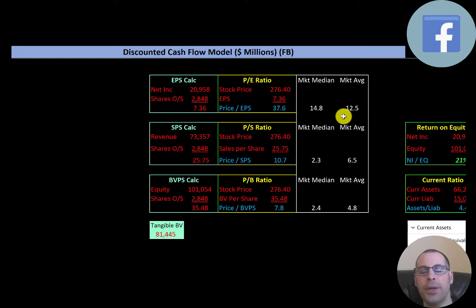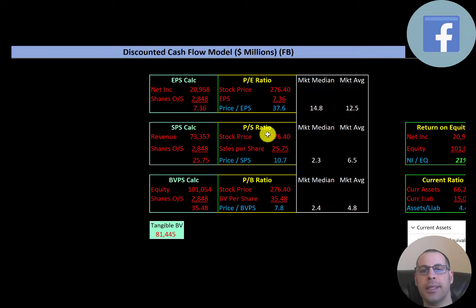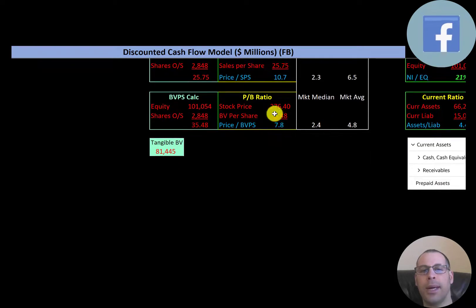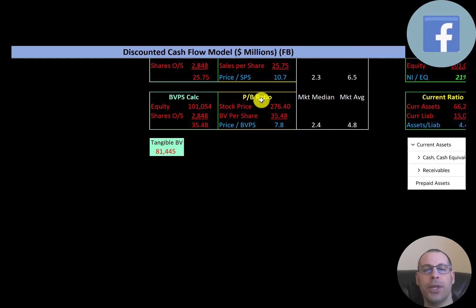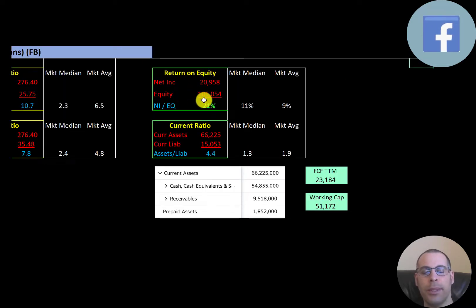Let's look at financial ratios. The average P/E is 12.5 and the median market P/E is 14.8. Facebook's P/E is 37.6, so investors are paying $37.60 for one dollar of earnings. Price-to-sales is stock price over sales per share — they're at 10.7, above the median and average. Price-to-book is stock price over book value per share — they're at 7.8, also above the median and average. Book value per share is equity over shares outstanding; equity is assets minus liabilities. Their equity is $101 billion and tangible equity is $81 billion, meaning about $20 billion of intangible assets on the balance sheet.